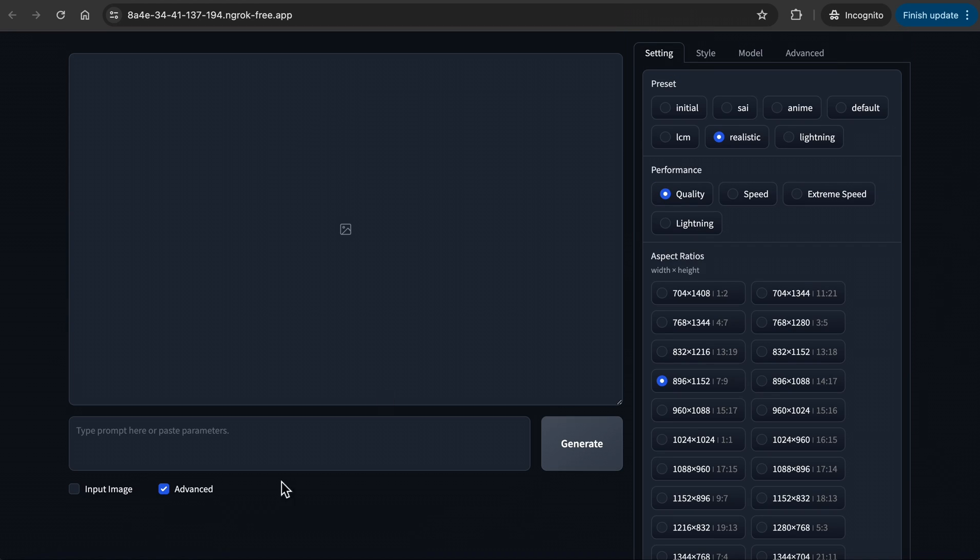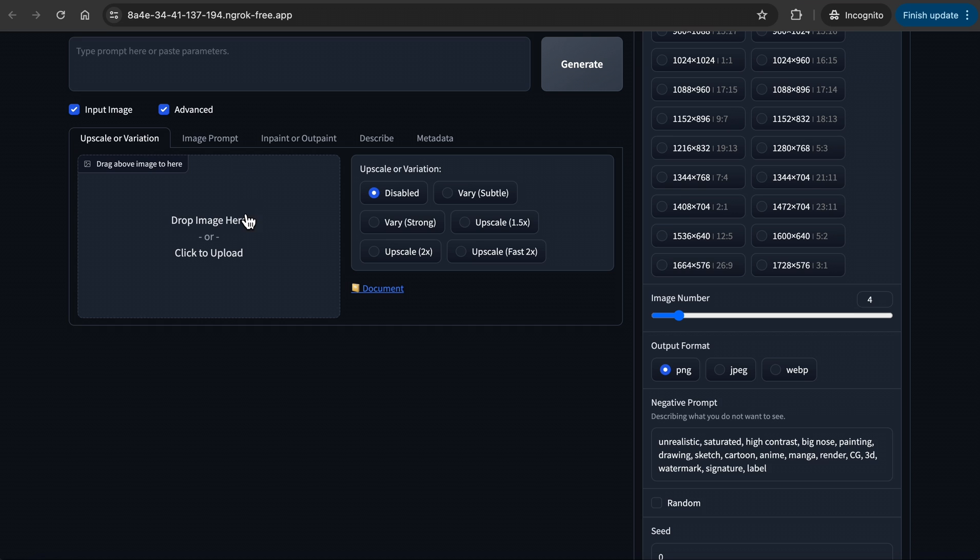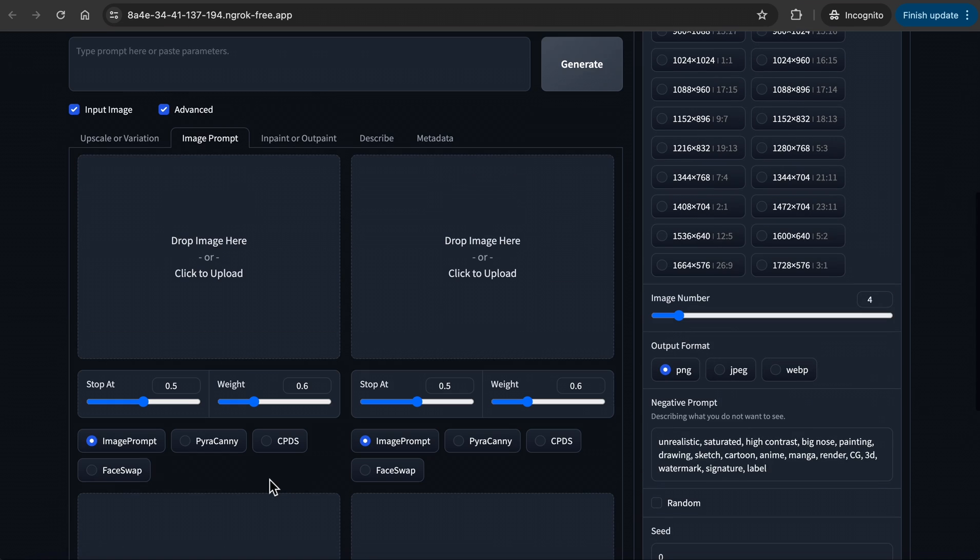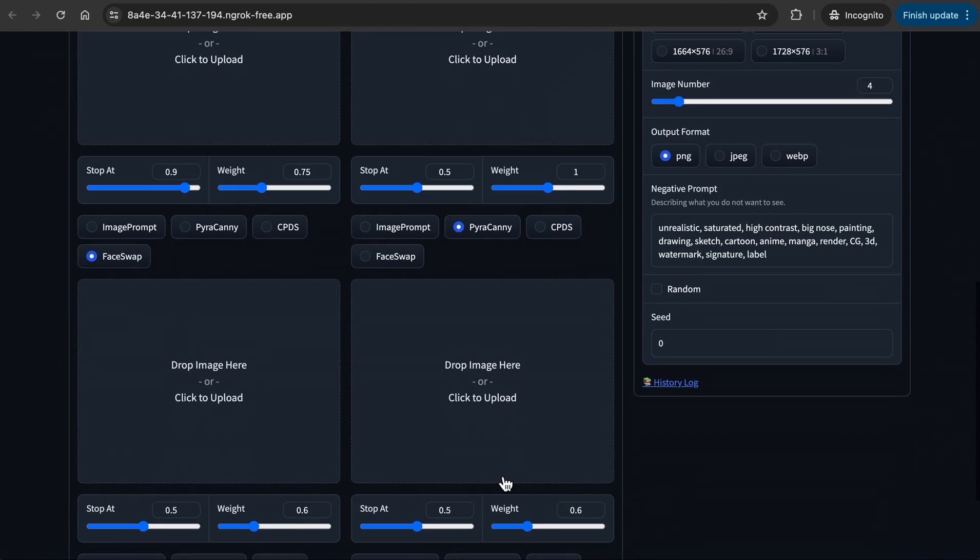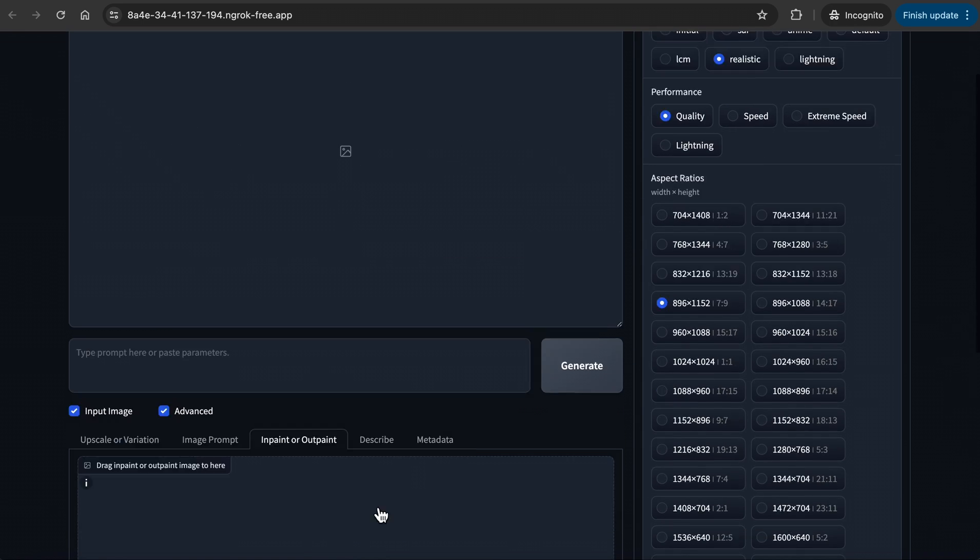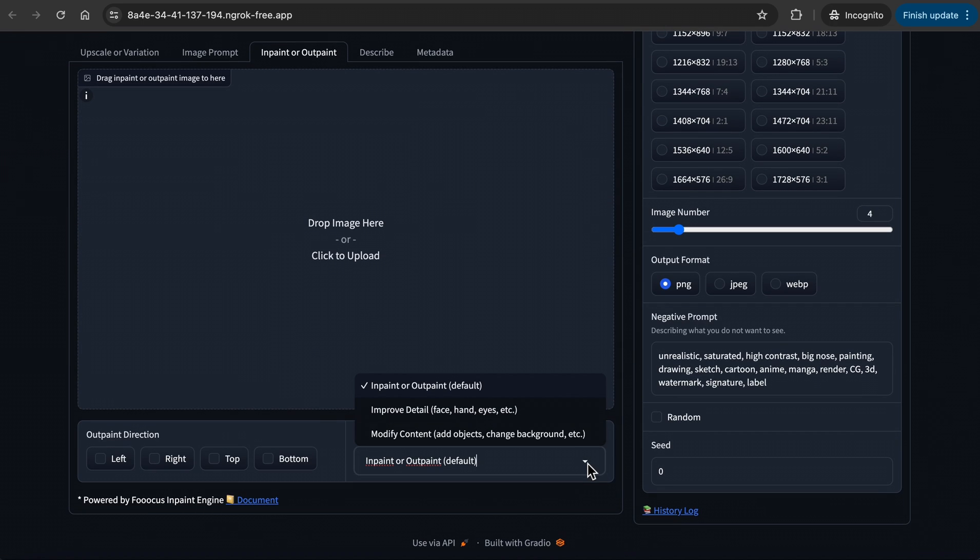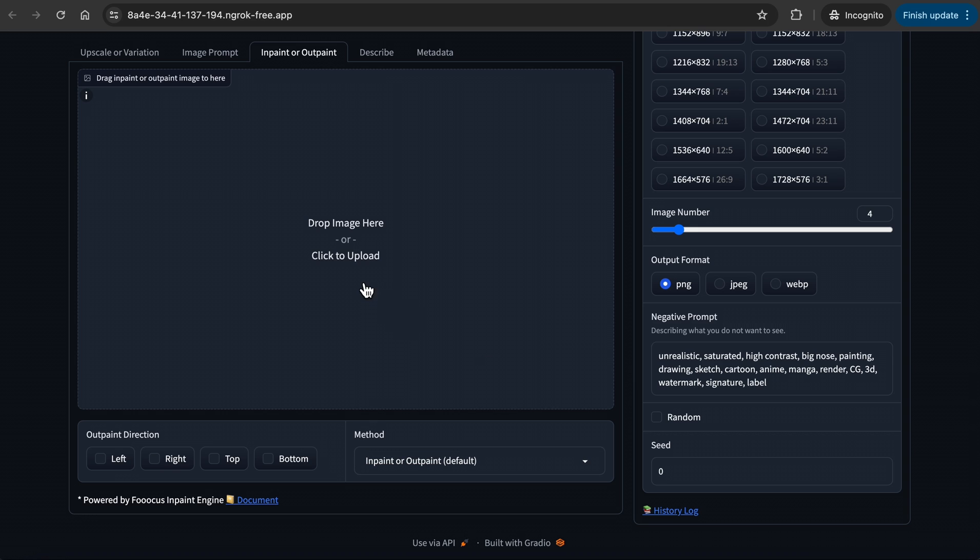Now when you click on Input Image below, more tabs will open. And under Image Prompt, when you click on Advanced, you will see the Face Swap and Pyracanny option, which we will use shortly. Under InPaint or OutPaint tab, you can improve details like eyes or hands. And you can also extend the image to the left, right, top, and bottom.